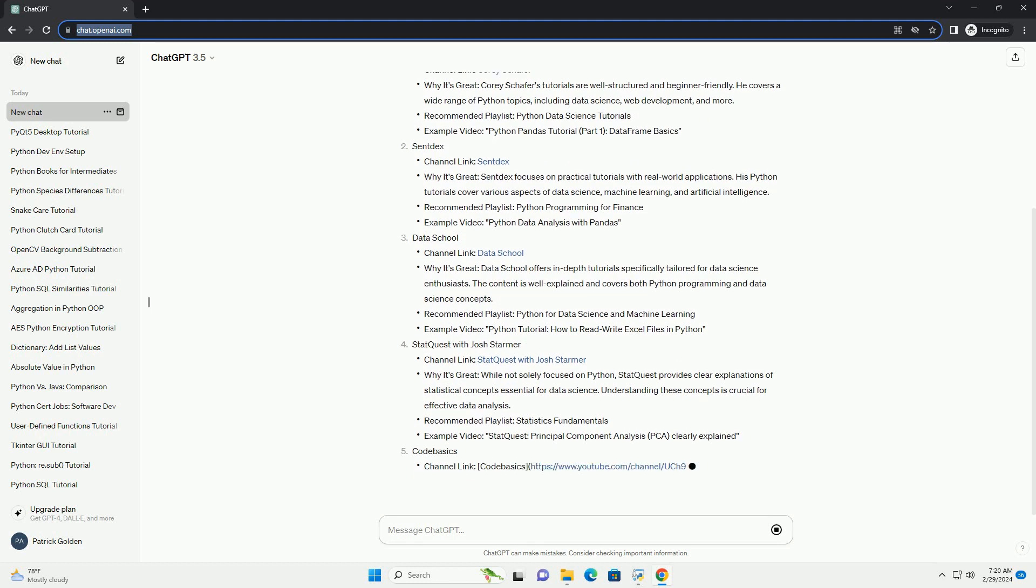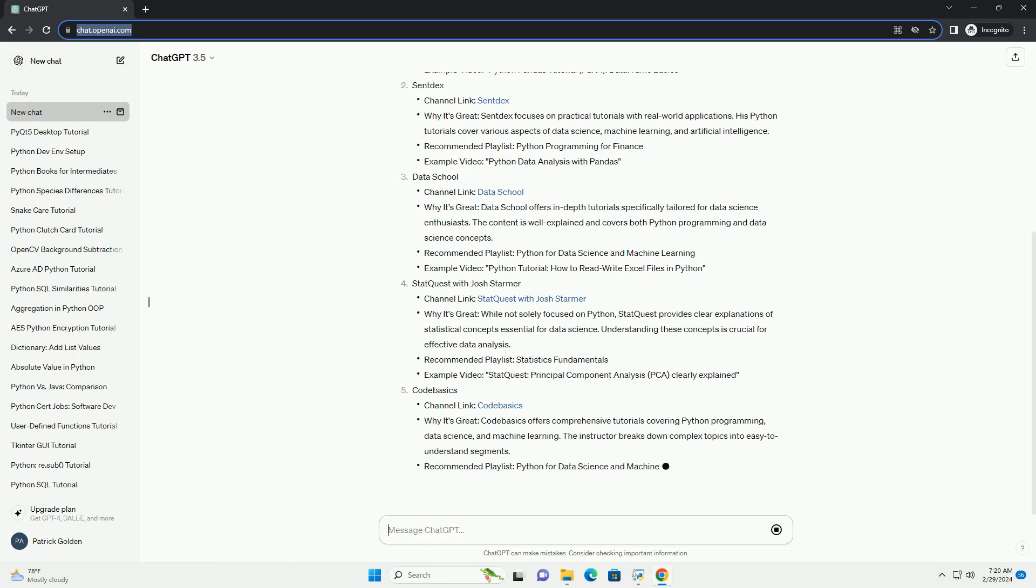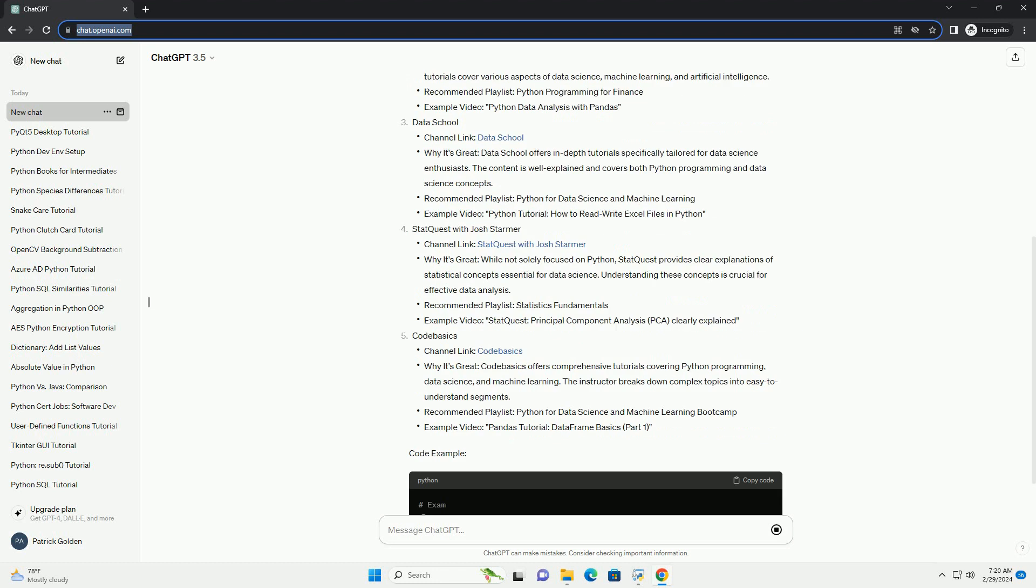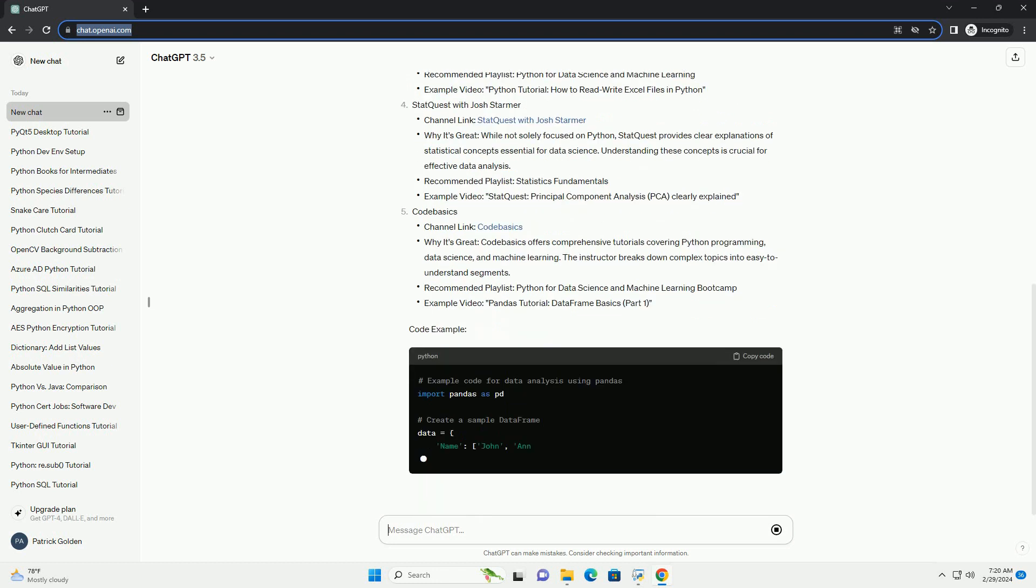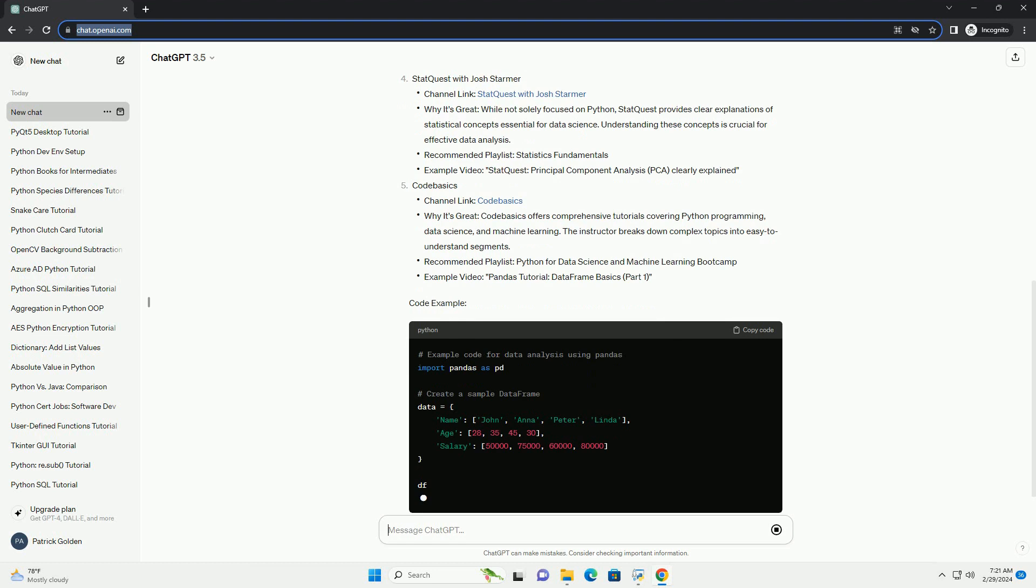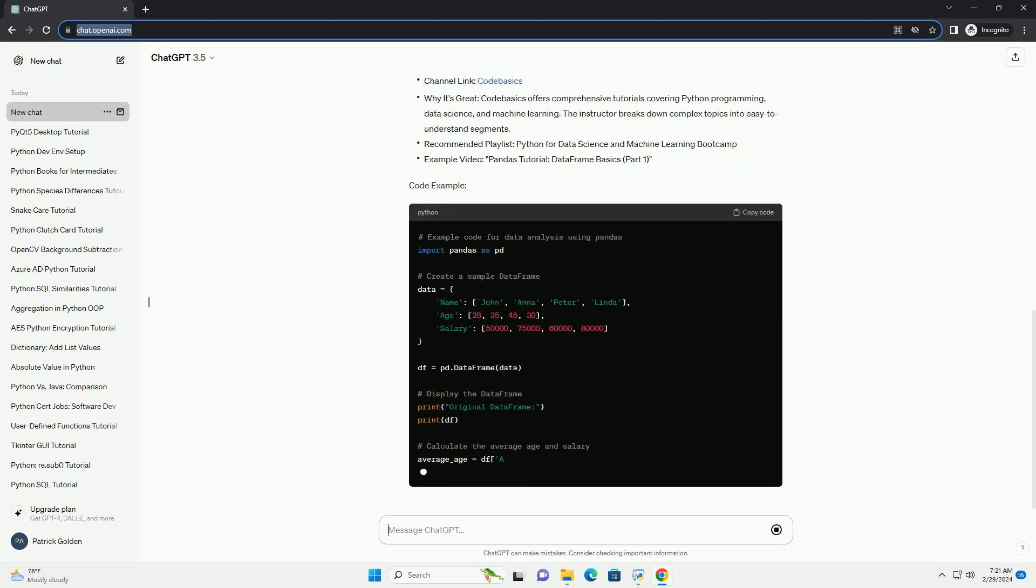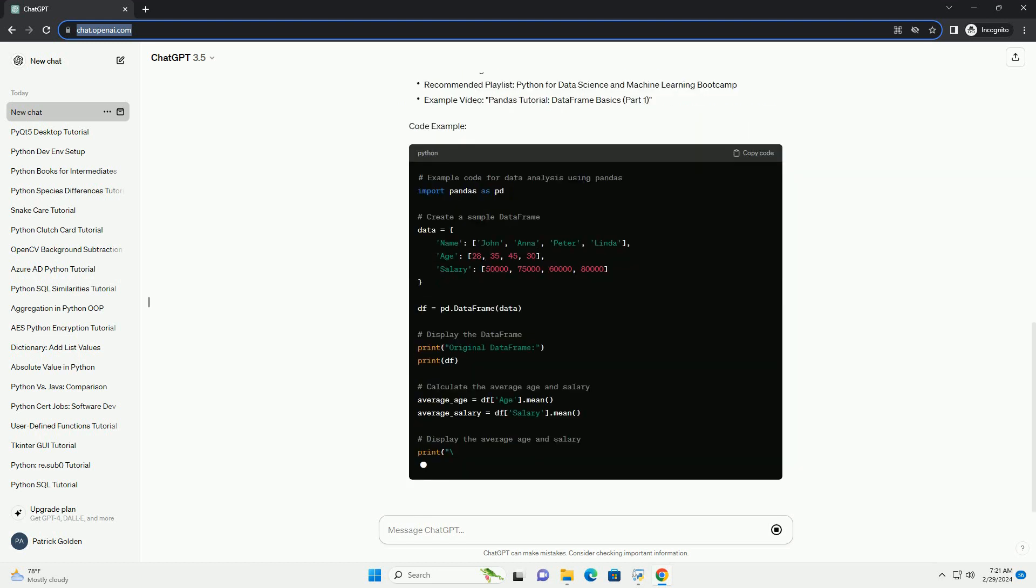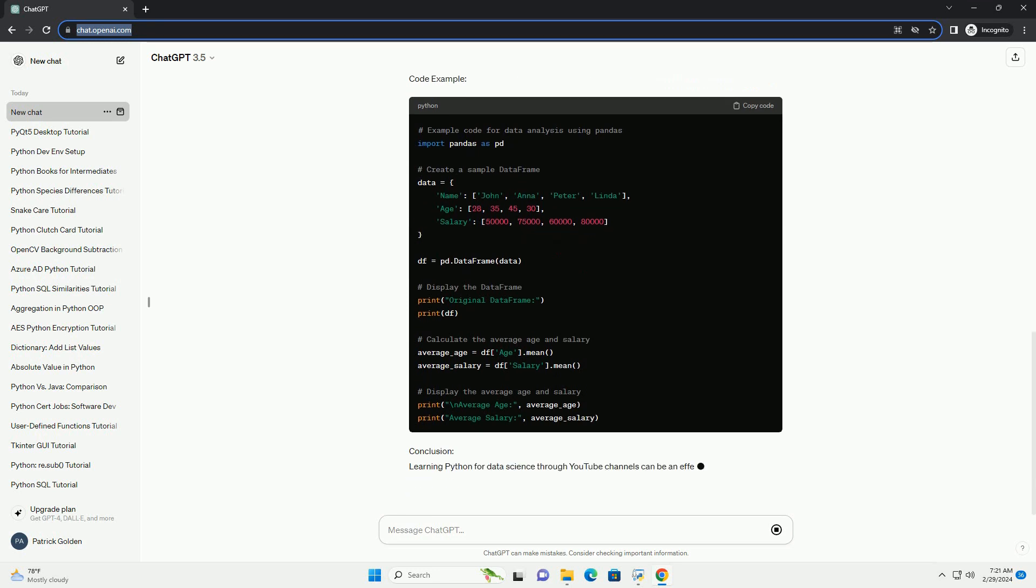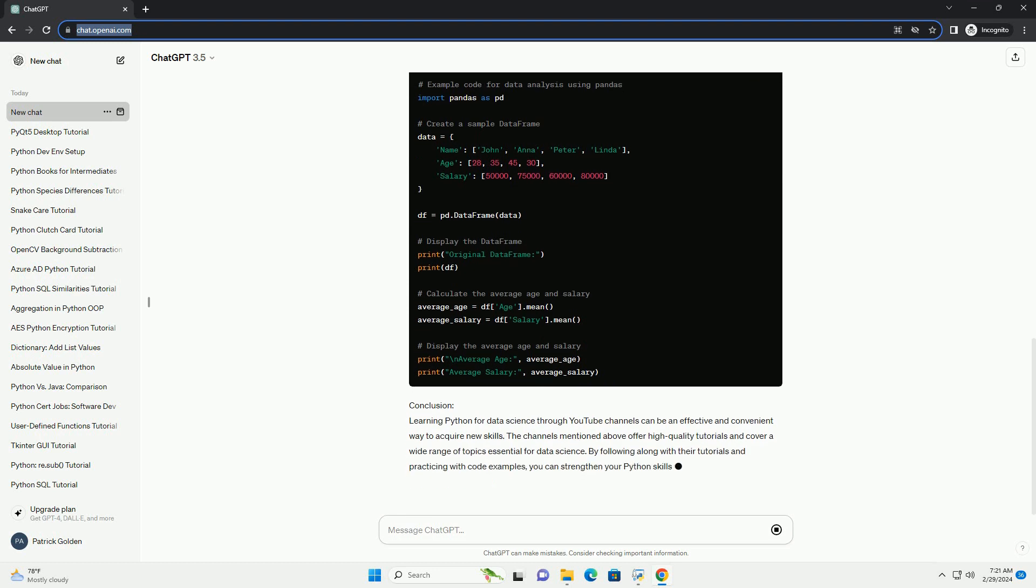Conclusion: Learning Python for data science through YouTube channels can be an effective and convenient way to acquire new skills. The channels mentioned above offer high-quality tutorials and cover a wide range of topics essential for data science. By following along with their tutorials and practicing with code examples, you can strengthen your Python skills and embark on your journey into the exciting field of data science.